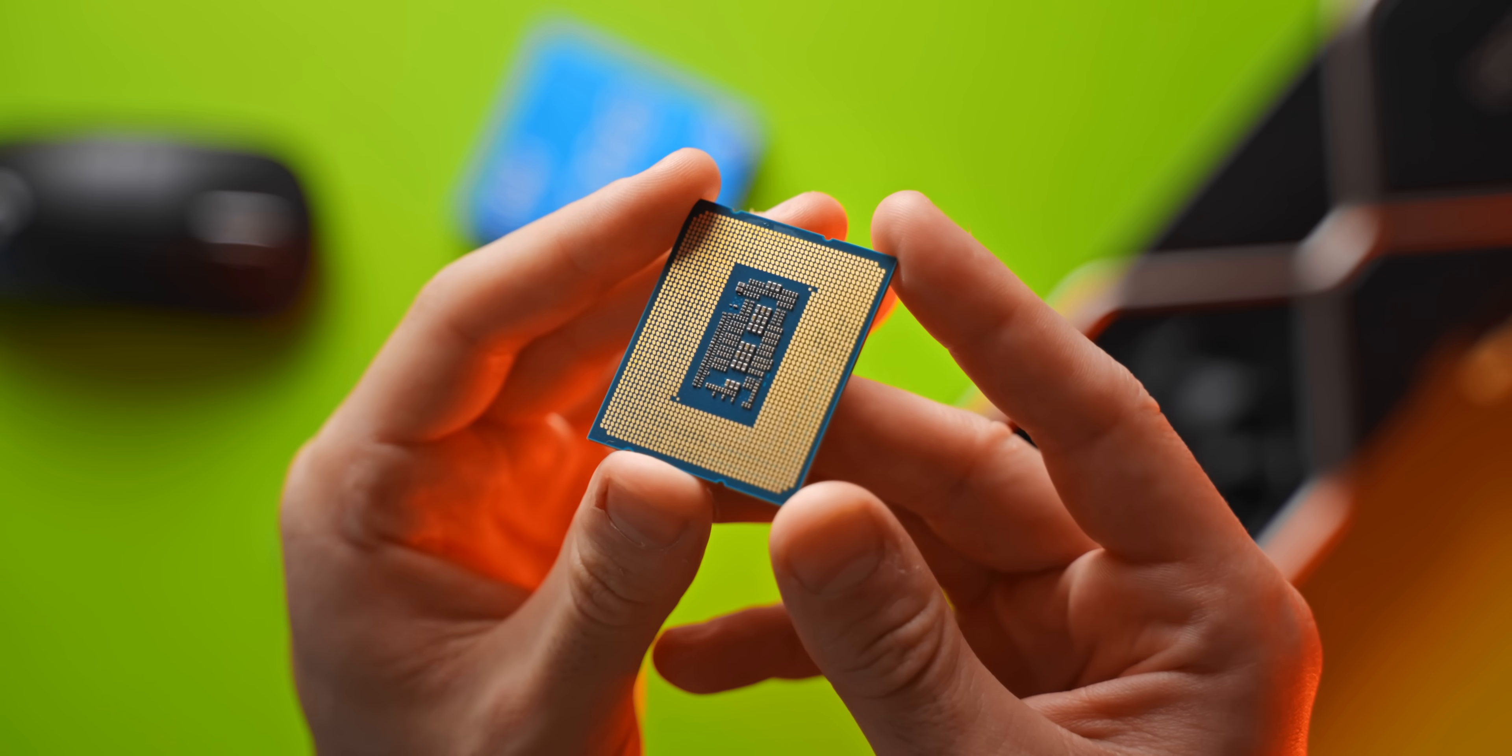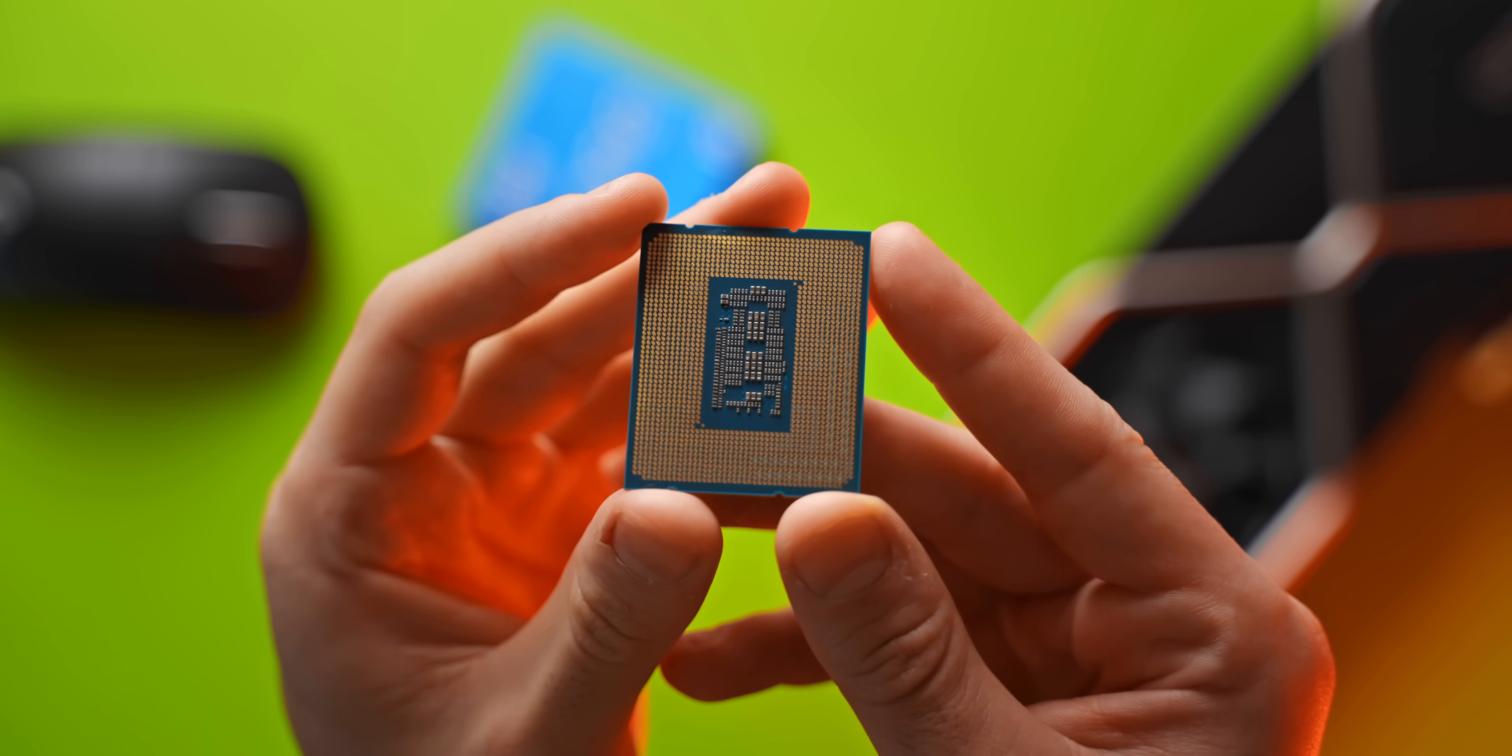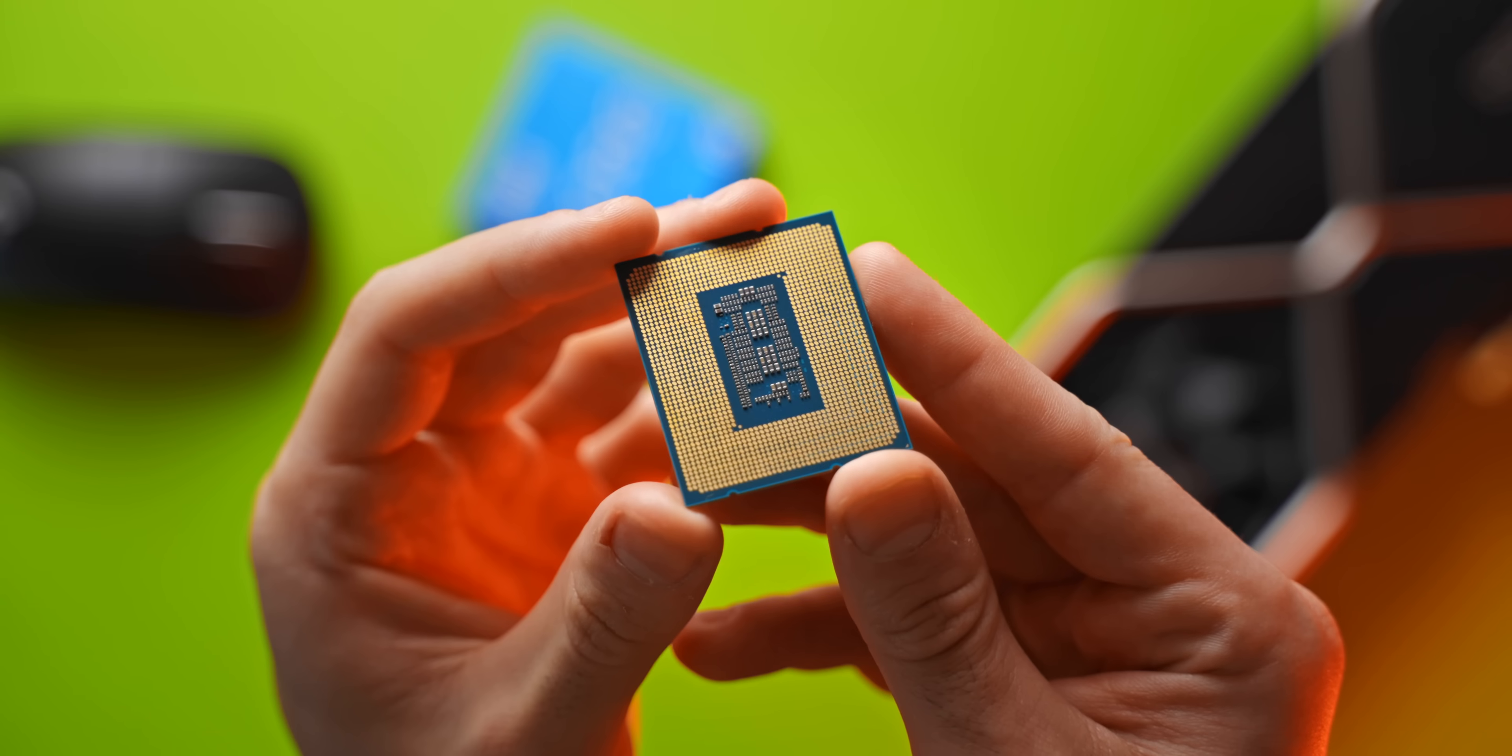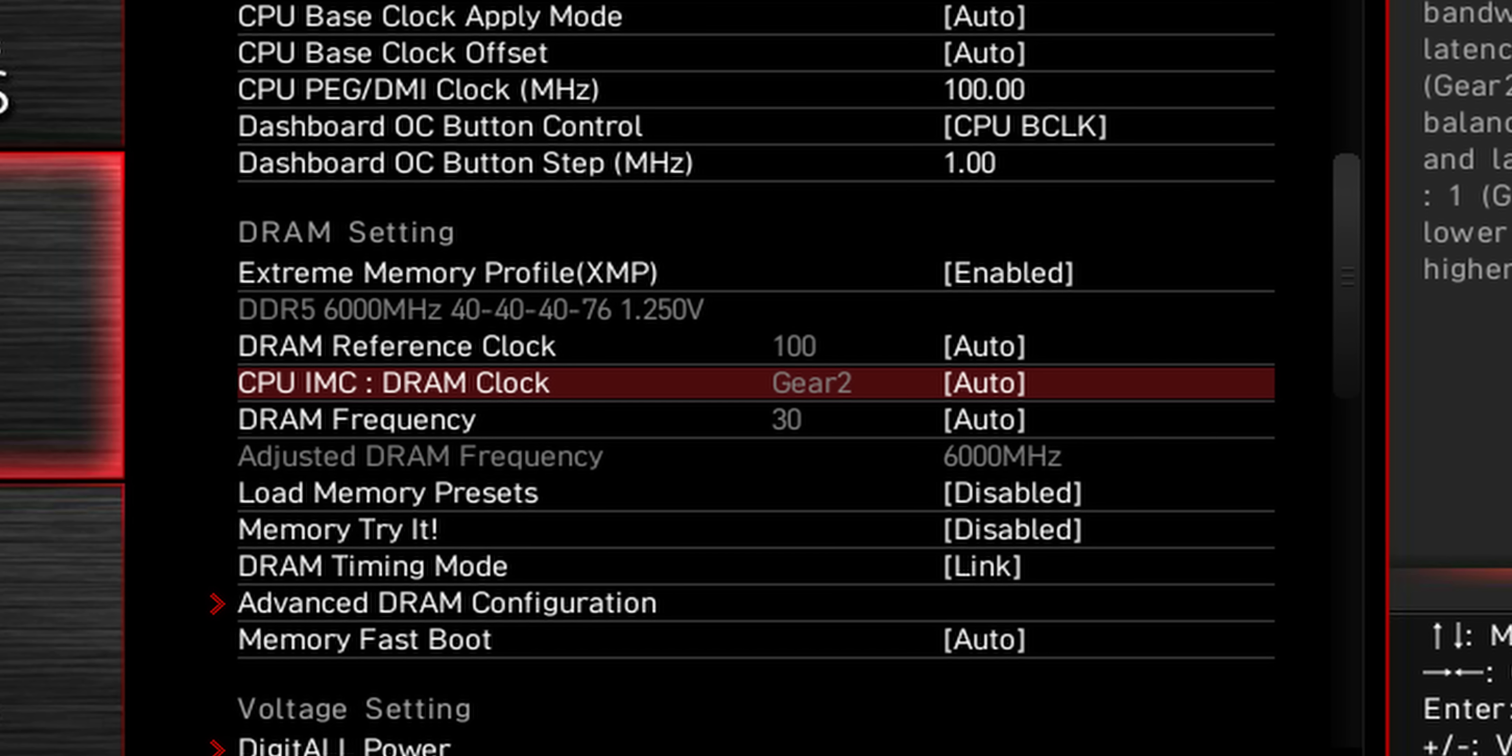DDR5, on the other hand, is a different story. It runs by default in gear 2, probably because the frequencies are so high. At least on the motherboards that I've tested, I could not get it to run in the synced gear 1 mode whatsoever.